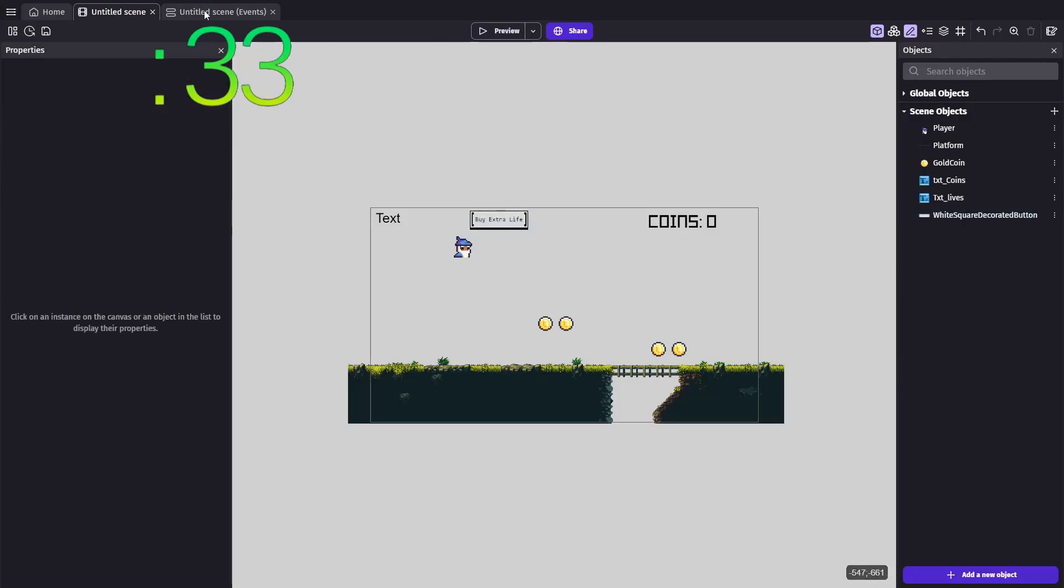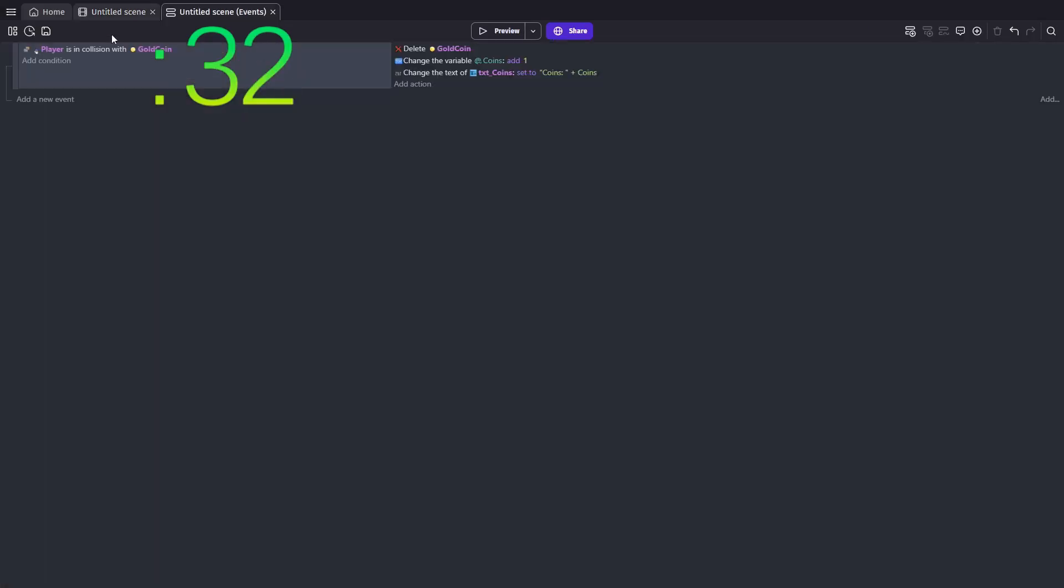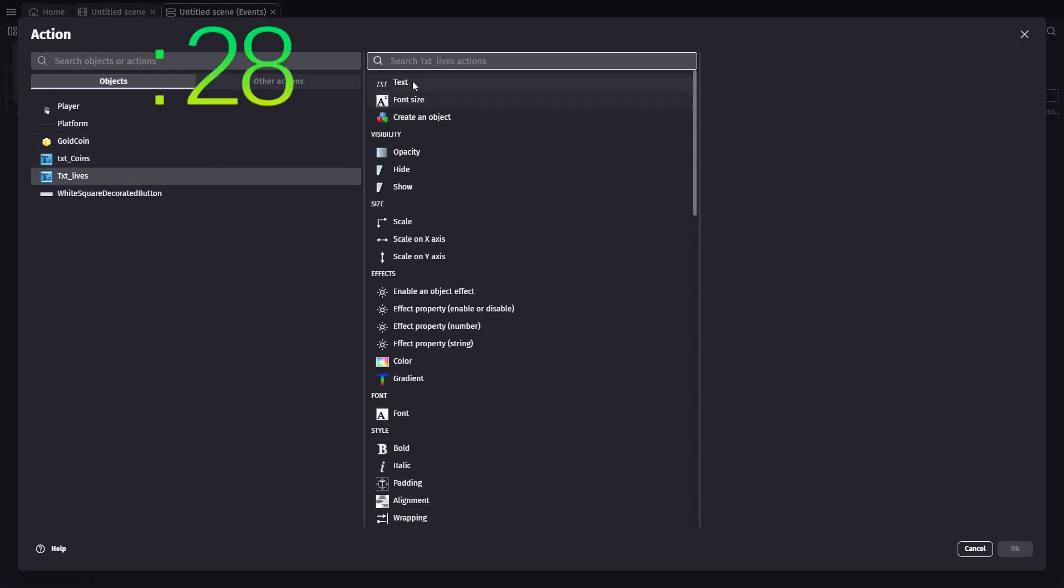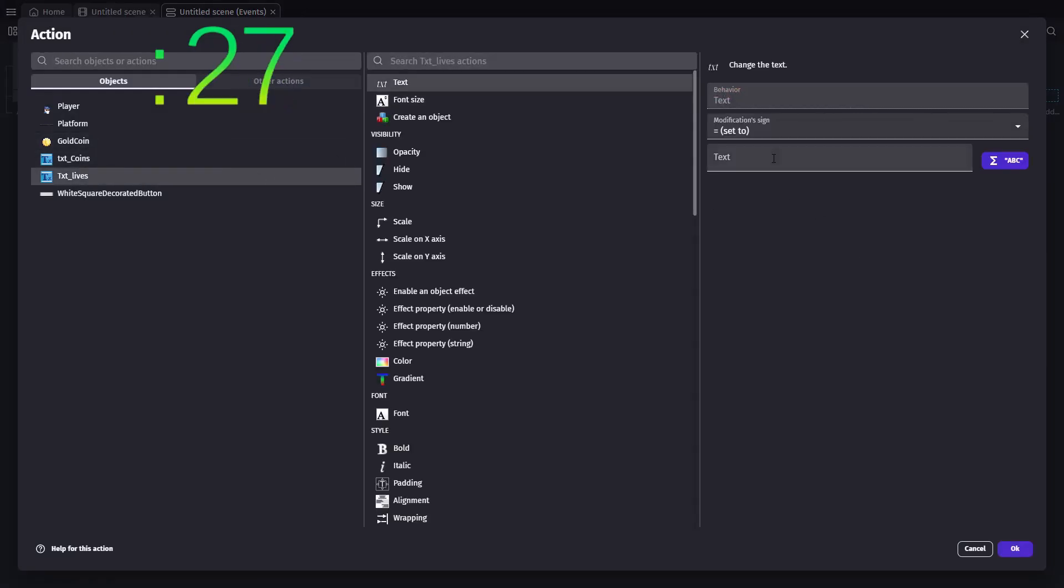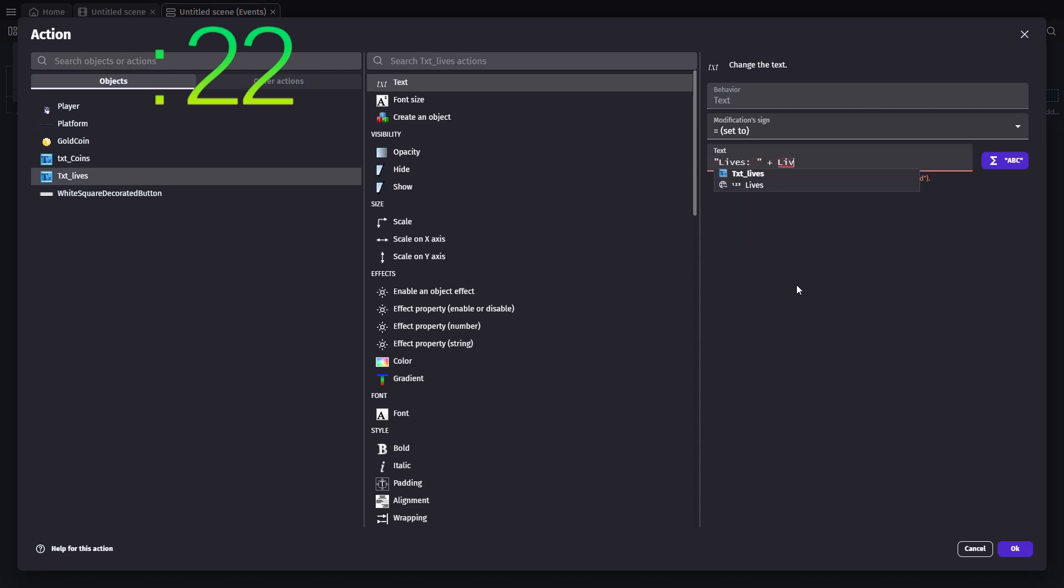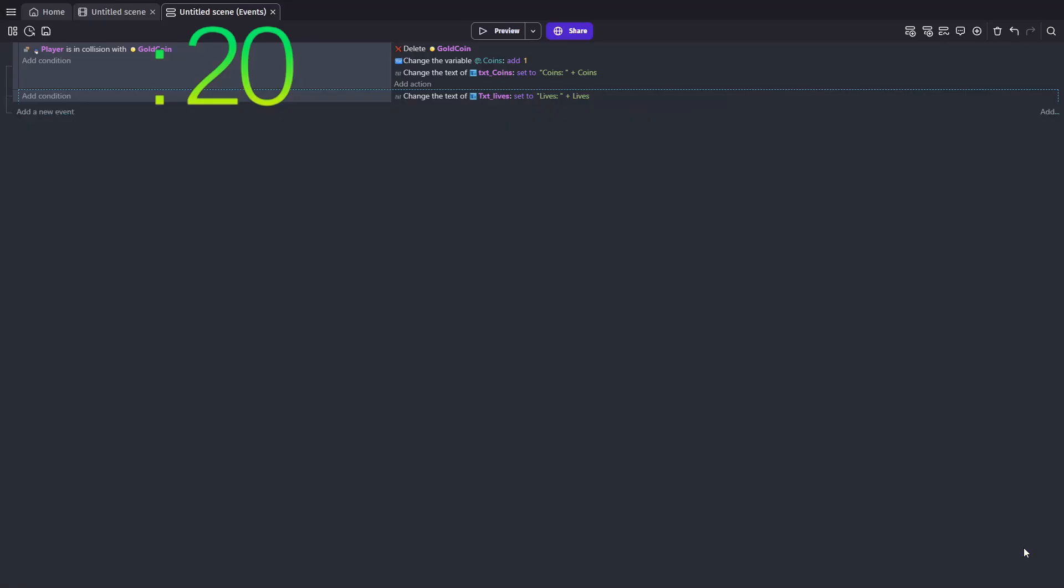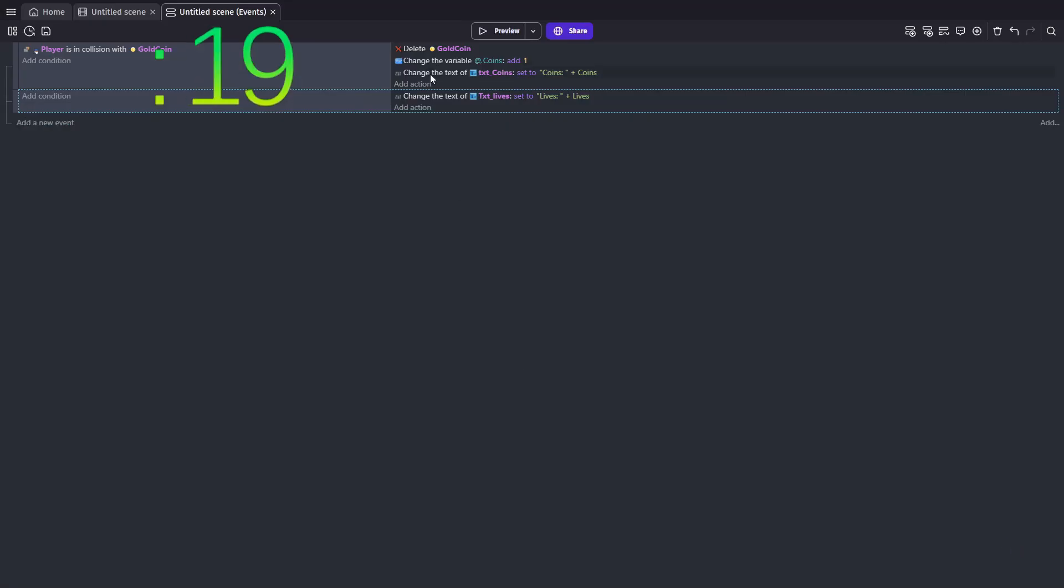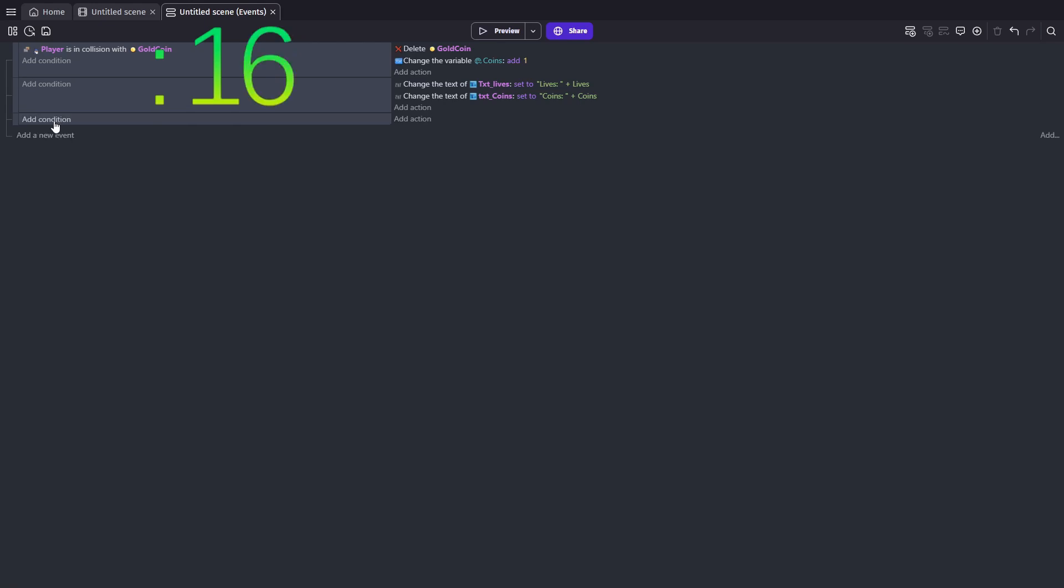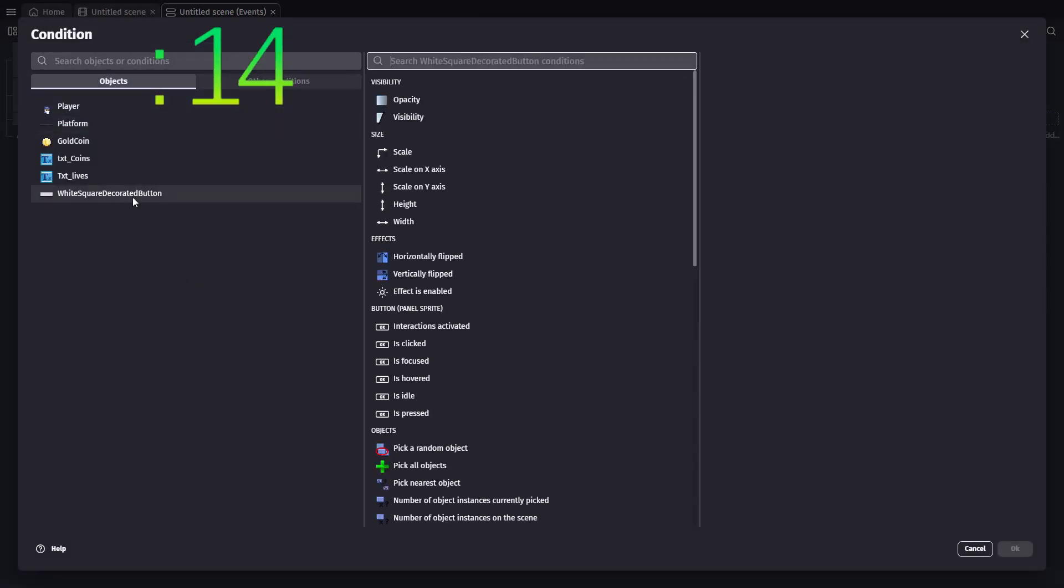Head over to the event sheet and add a new event with no conditions. This means it'll always be in effect. For the action, set the new text object displaying lives to lives colon plus lives, which is our global variable. This ensures the display updates dynamically as lives are purchased. And let's also drag the action that updates our text coins into that event as well.